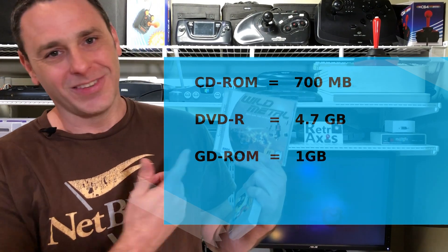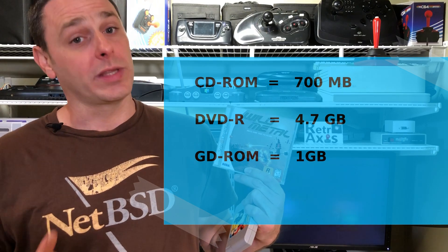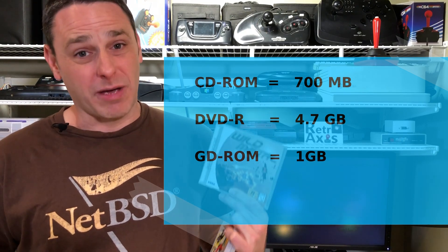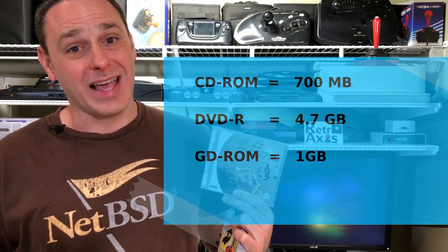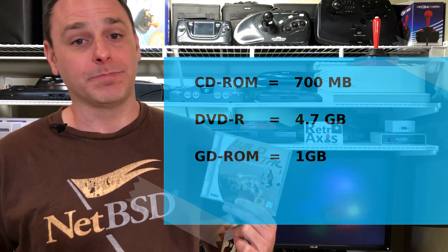However, the GD-ROM only holds one gigabyte of space. That's about five times less than a DVD, so from its very start the Dreamcast already had a limited amount of space and options compared to the consoles that were shortly to launch thereafter.